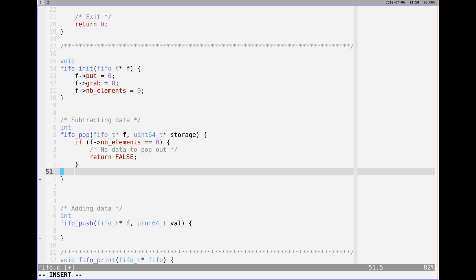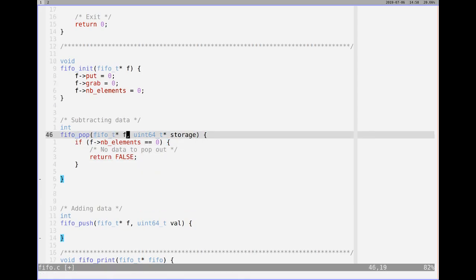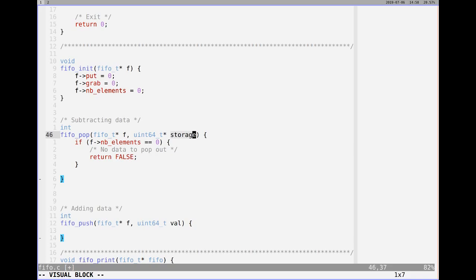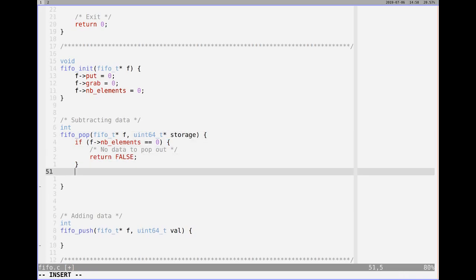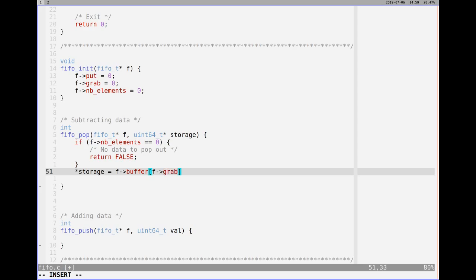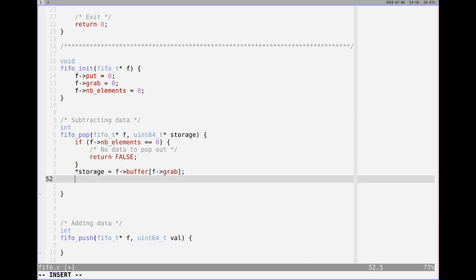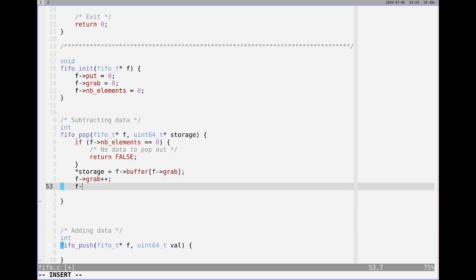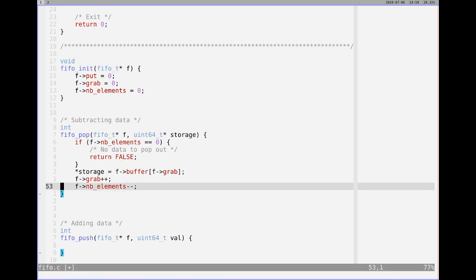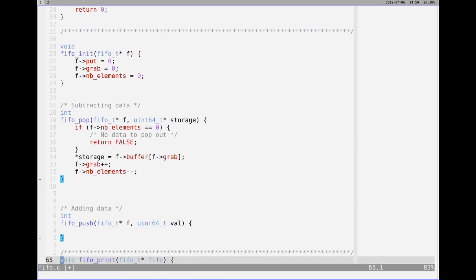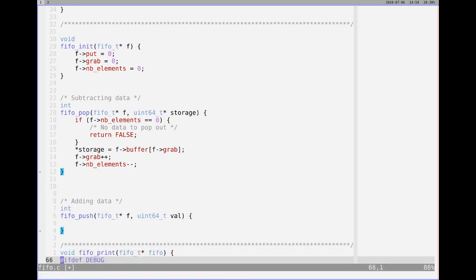And then below that, if that's not true, then obviously we can pop out data. So in the arguments here, I've used a pointer to a 64 bit int, and that's where it says storage, because that's where we will store the value. So we're going to say storage, please set the value of storage equal to, we'll go to the buffer for the FIFO, and then inside of the FIFO, use the index grab to grab the piece of data that is at the front of the queue. Then obviously we want to increment grab to move through the queue, and we also want to take the number of elements and subtract that down, because that will indicate there are less elements. Because we've just popped one out, so there will be one less.